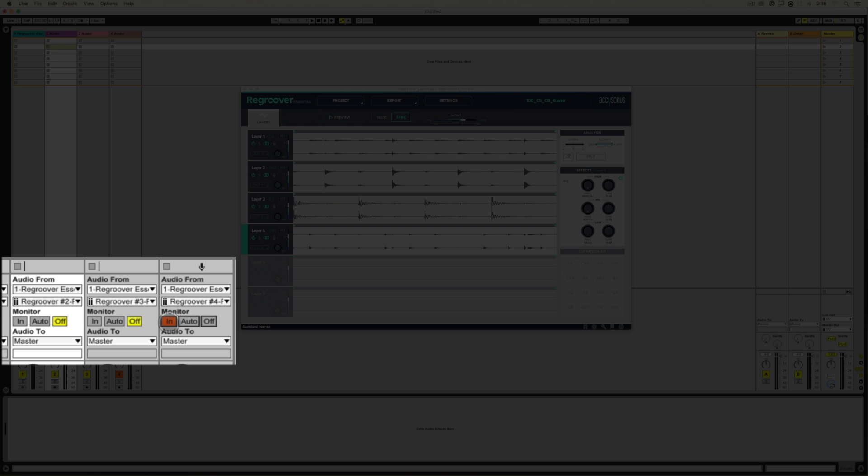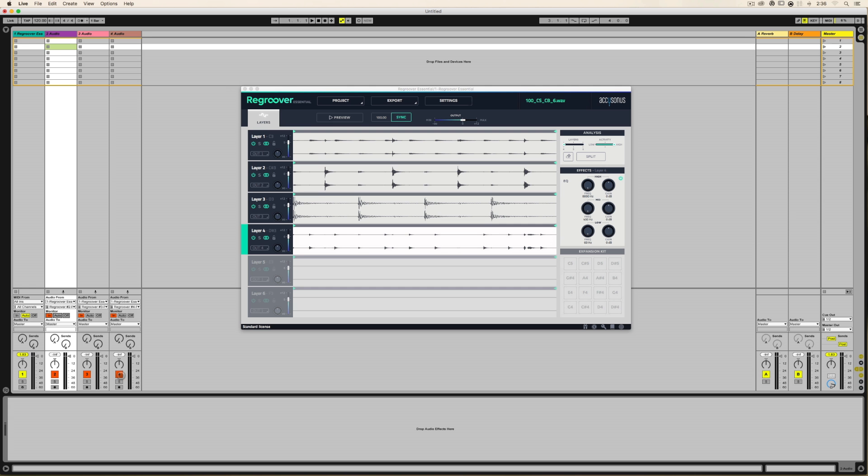So go ahead and do monitor in on each of the three tracks. No need to do it on the main or parent track. Let's hit preview.